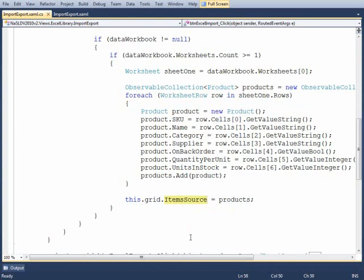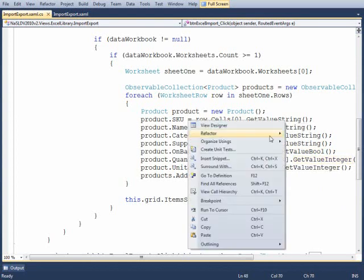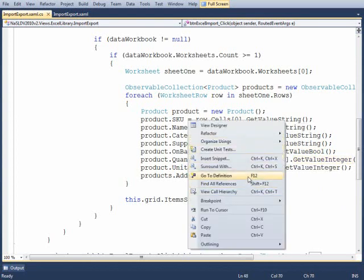Now the only other nuance here that you need to be aware of is that I'm using some methods here: GetValueString, GetValueBool, GetValueInteger. I implemented these as extension methods and I did that just to clean up the code a little bit.